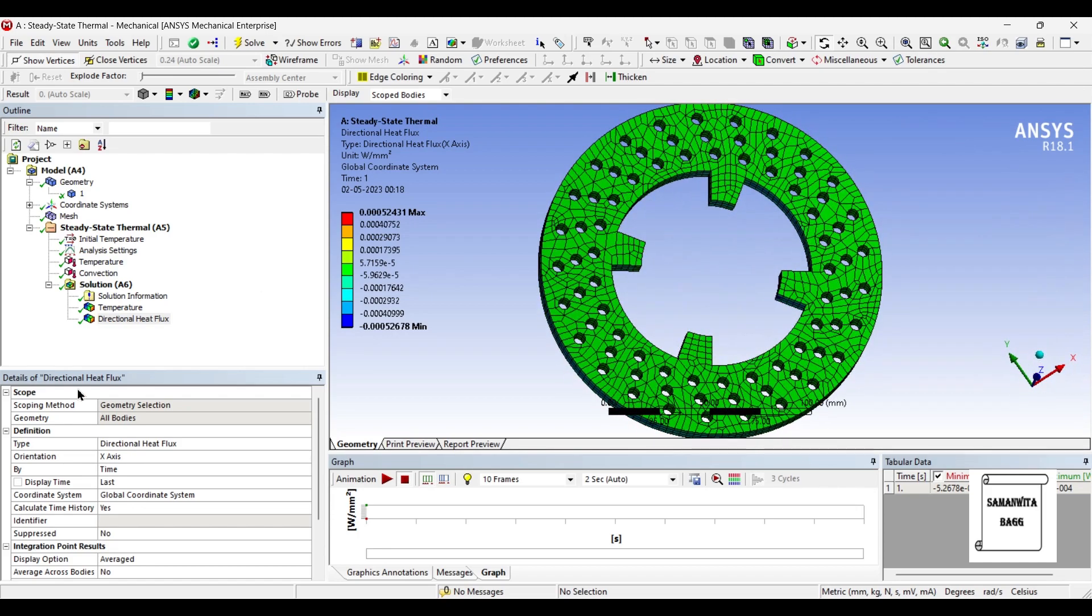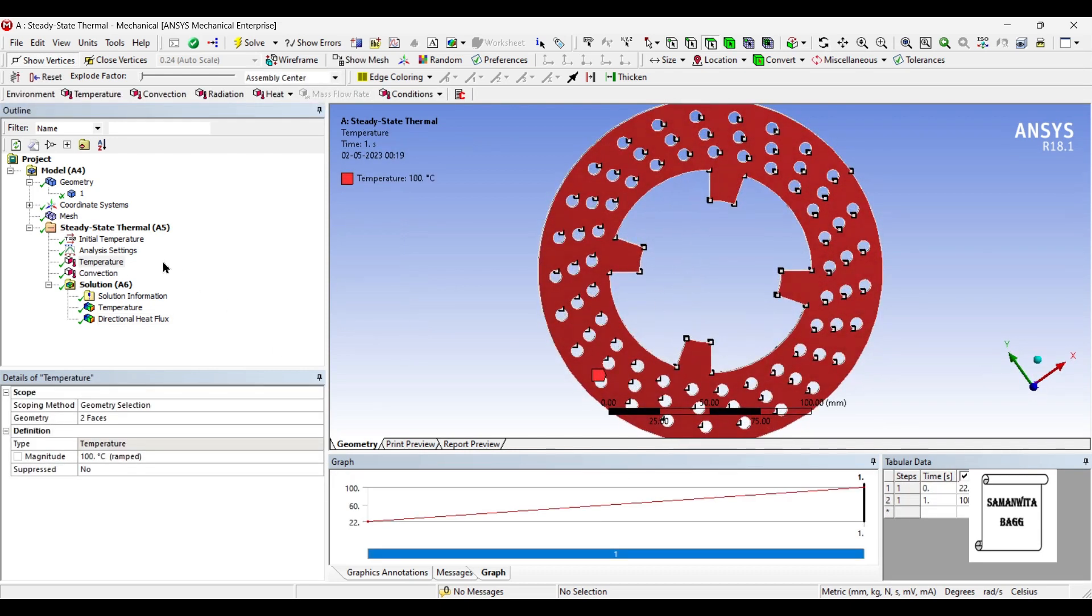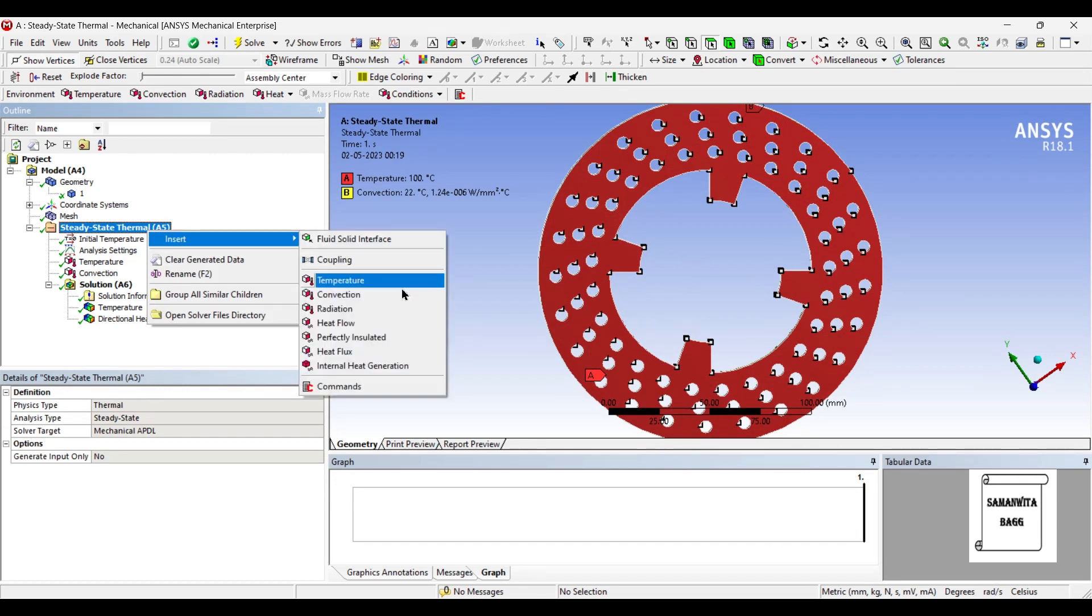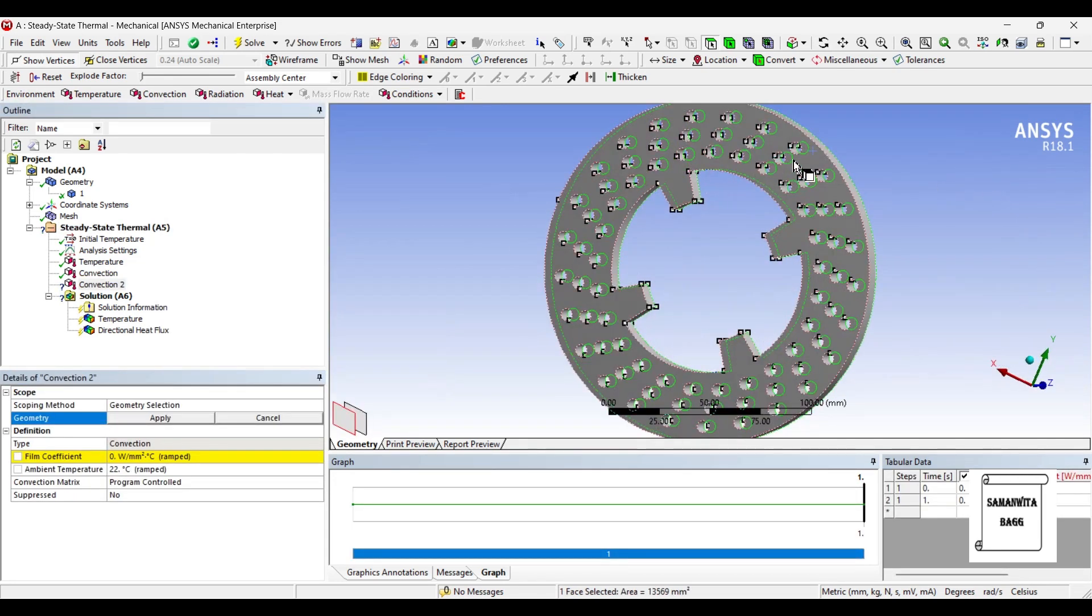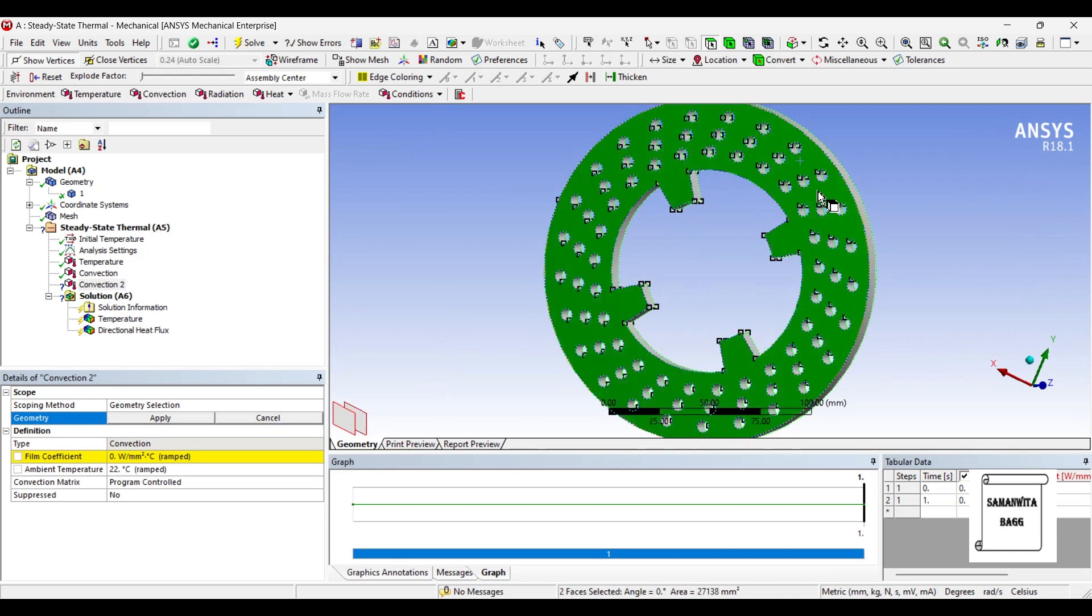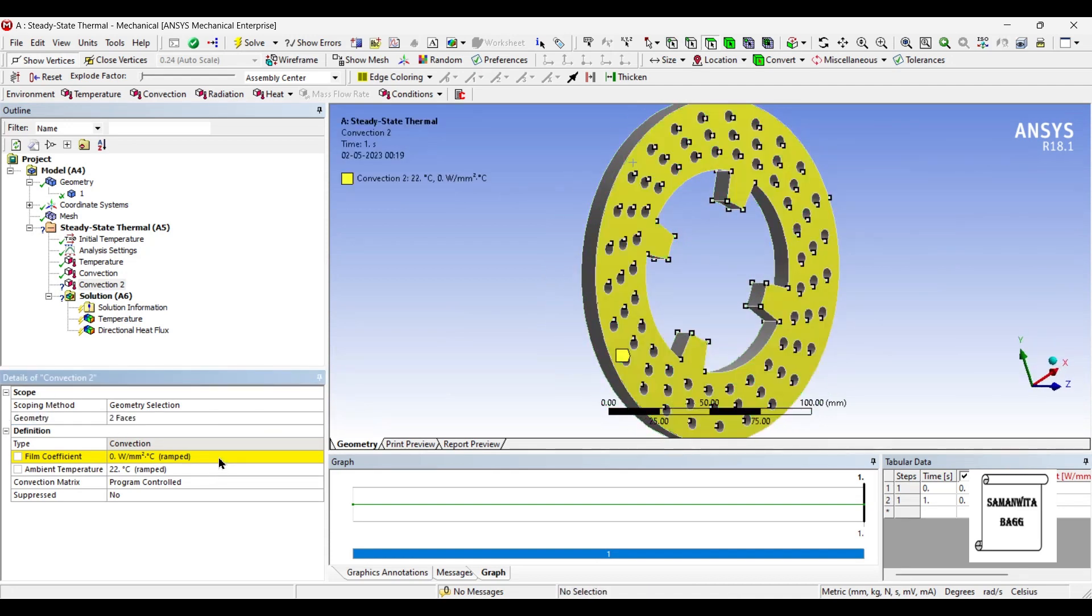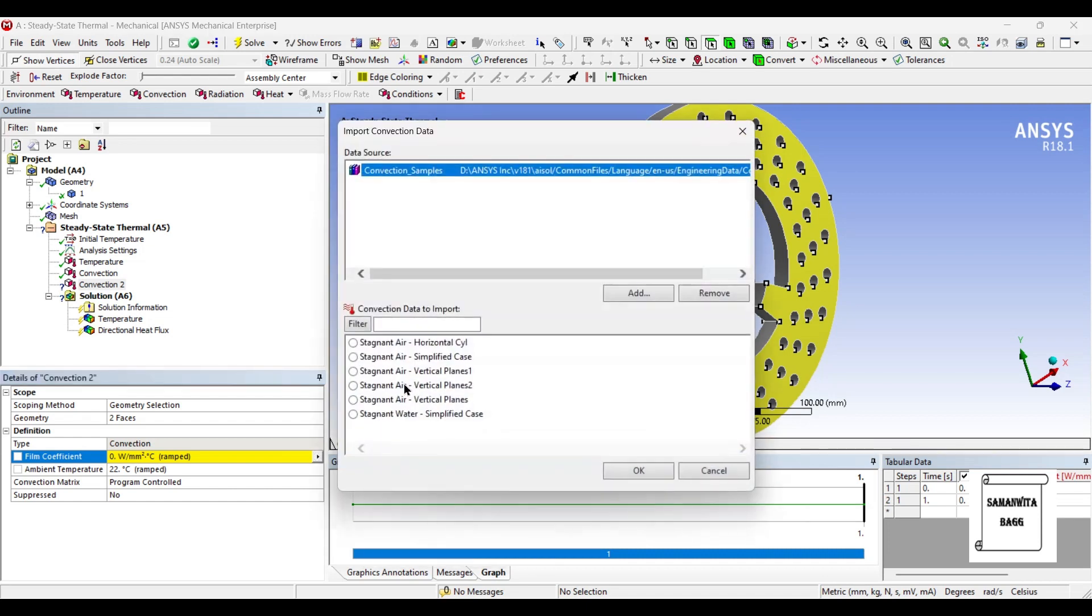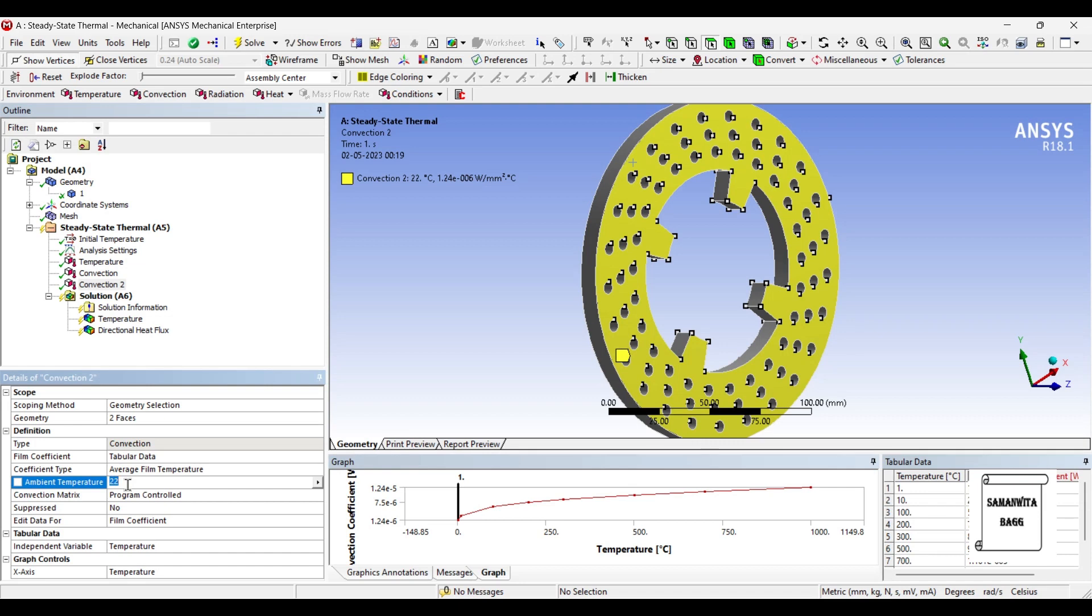Now I will show you another way of analyzing this disc brake rotor. Instead of giving this temperature, suppose if I give convection over these two phases and apply. Here I will give this convection coefficient, and I am going to give this temperature over here as 100.